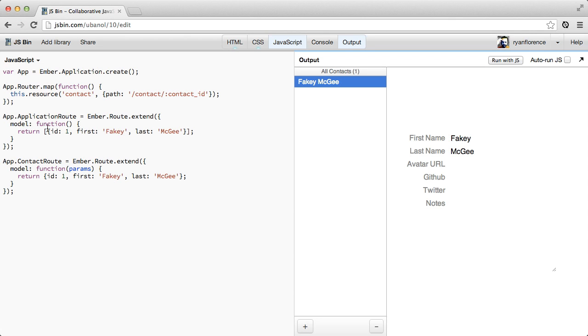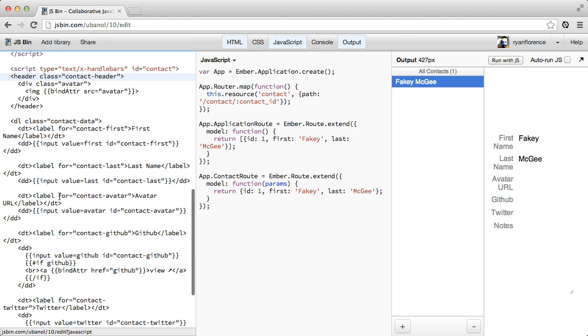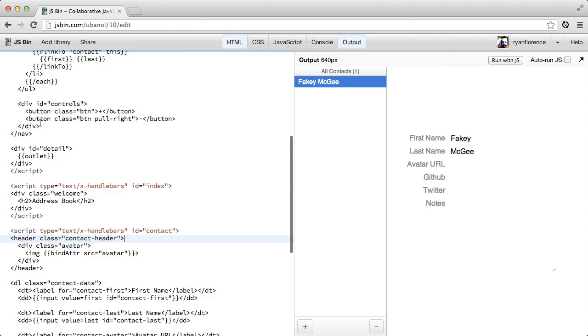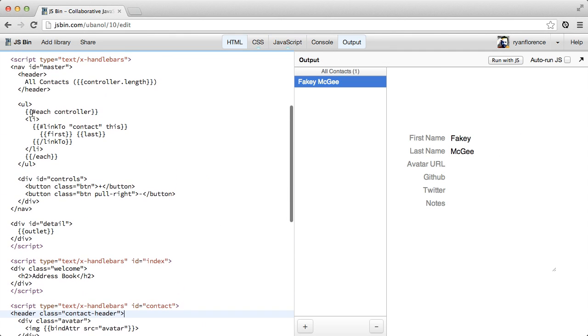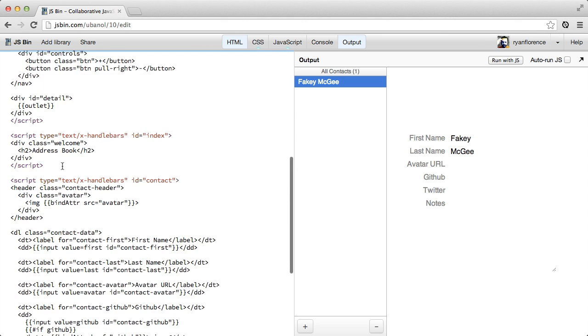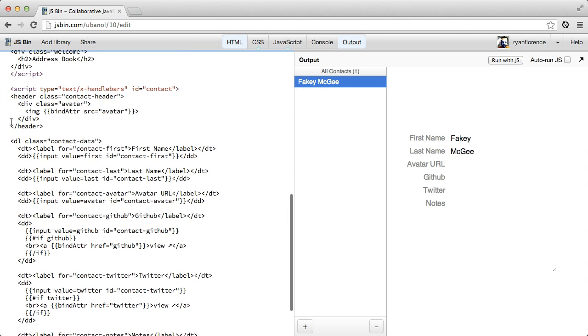So you can see I've just got this one route that fills in here. Templates are pretty normal looking. Just iterate over all my contacts, link to them here, and then display the details template there.